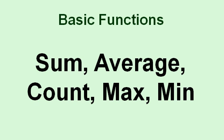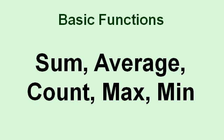The basic functions that most people use most of the time: sum, average, count, max, and min. Sum adds up all the cells in a range, average calculates their average, count will tell you the unique number of numeric values in a range, max gives you the largest value, and min gives you the smallest value.